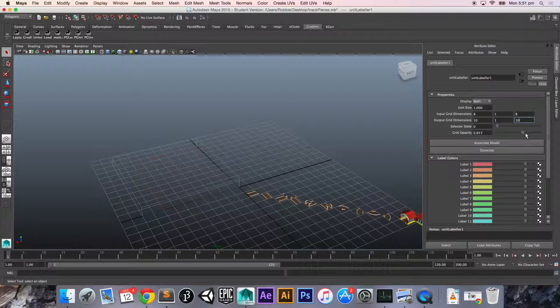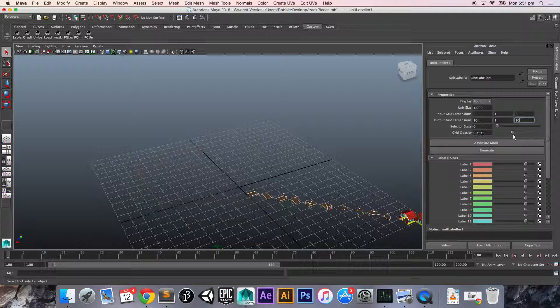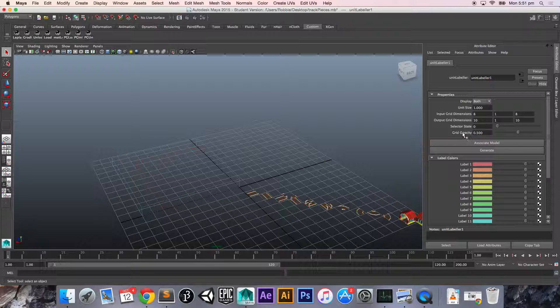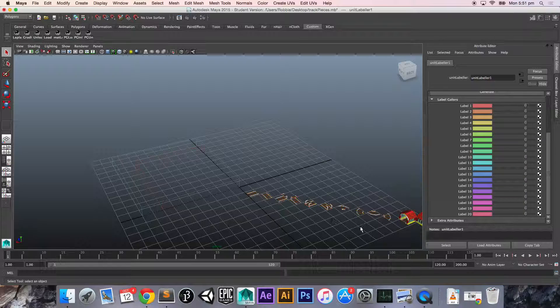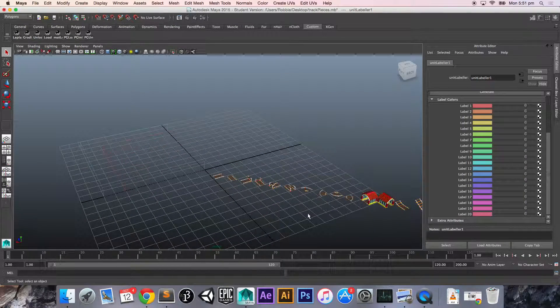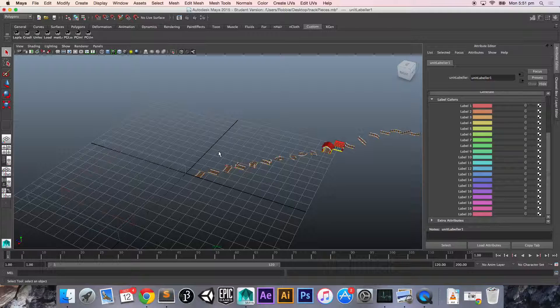Finally, the grid opacity just changes the opacity of what we're playing with here. So we can set it to something like 0.5. And down here we've got all the labels, 20 labels to play with, which means we can associate 20 input models with each label.